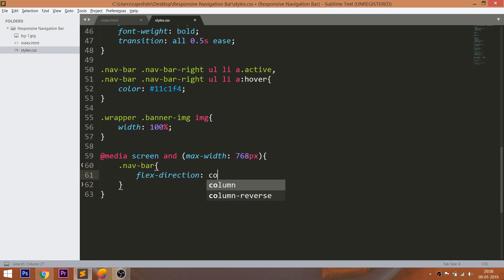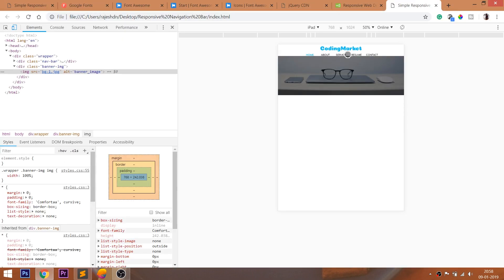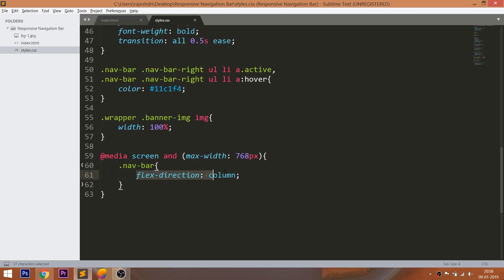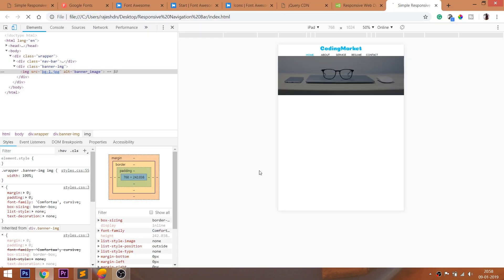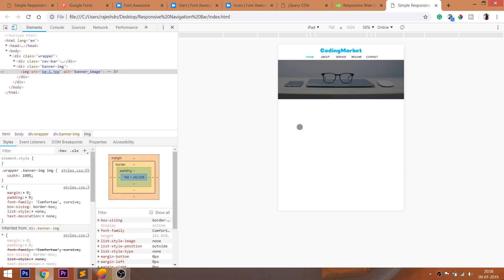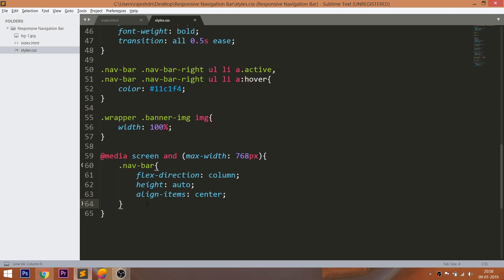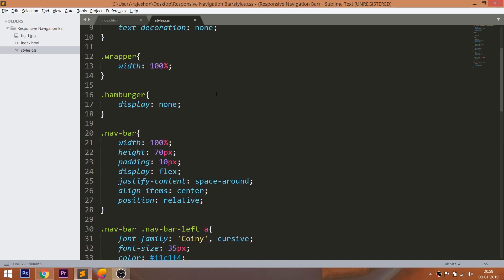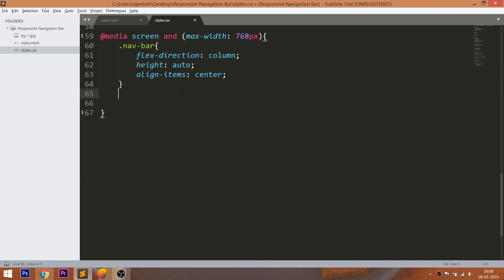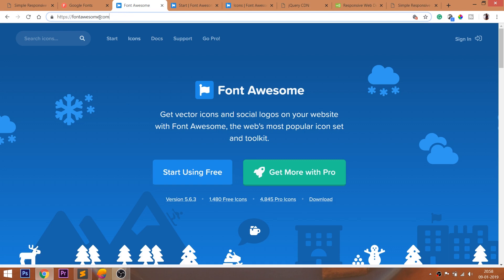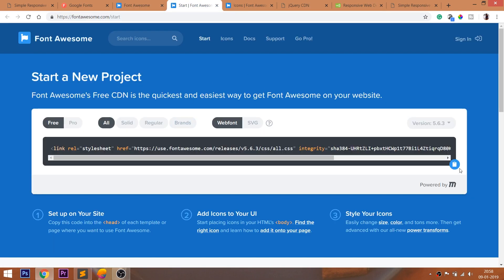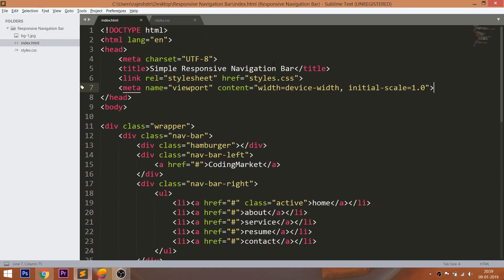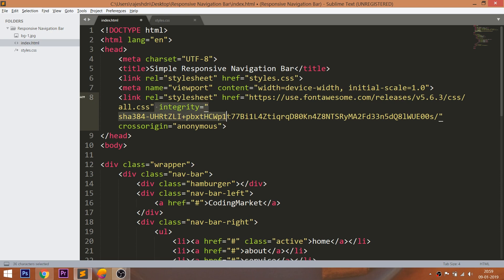Change the flex direction to column. By default the direction is a row. Set the height to auto. Now set the hamburger div element's display value to block, so that it gets visible below 768 pixels. Now add the hamburger icon. I am going to use the Font Awesome icons. First, include the Font Awesome CDN link in the head section, next search for the icon, and then include it.